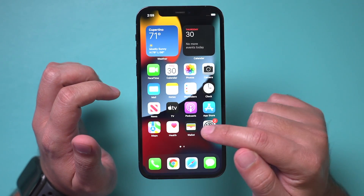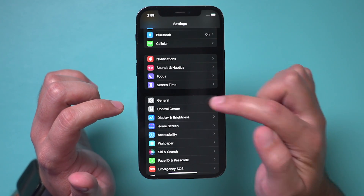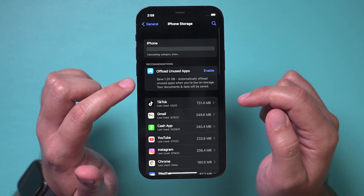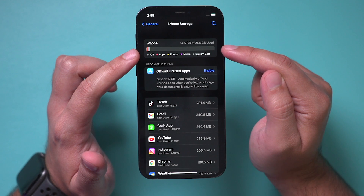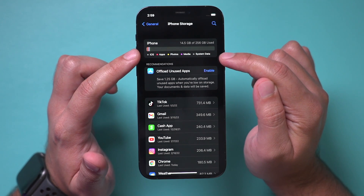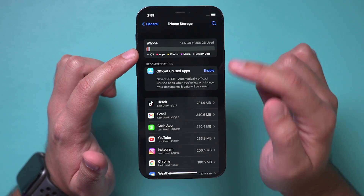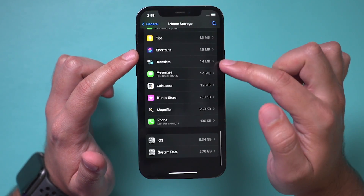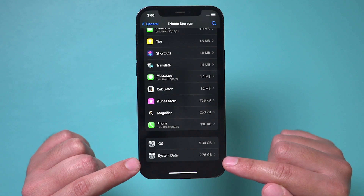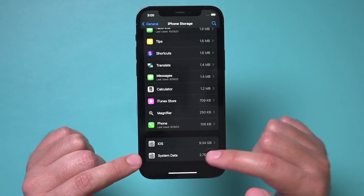First, let's go to the Settings app and scroll down to get to the General section, then get to iPhone Storage from here. Let's go to the very bottom of this page because you will either see system data or something called other storage here.